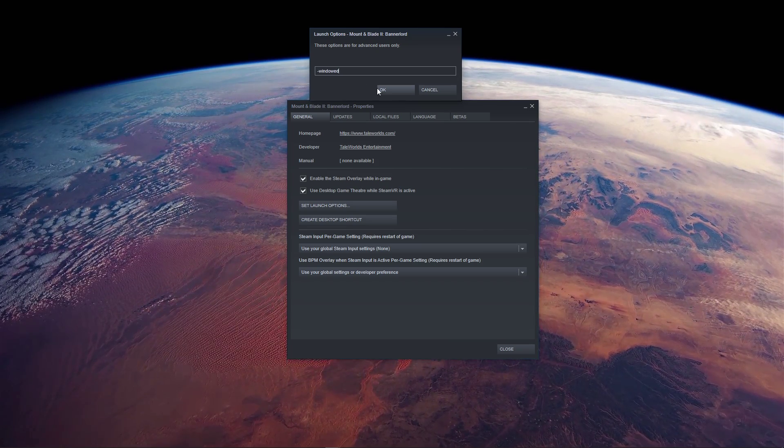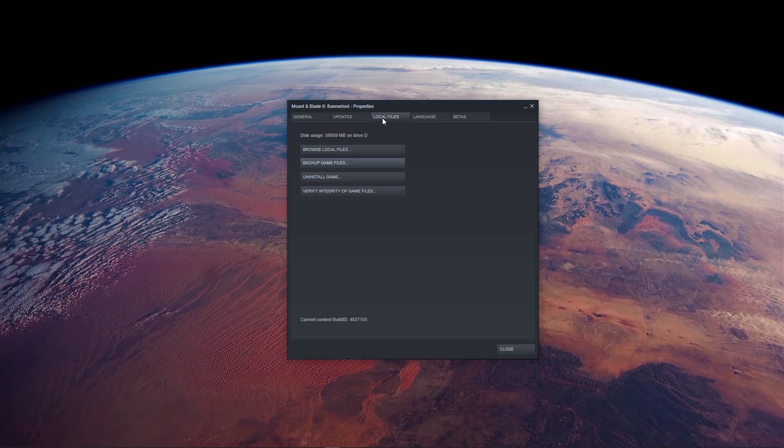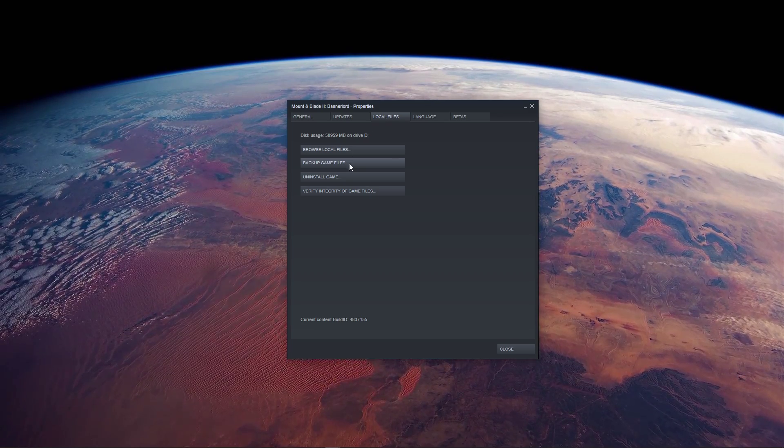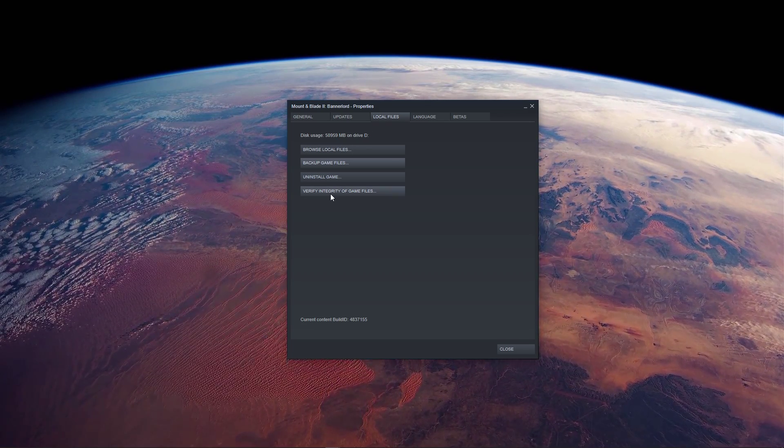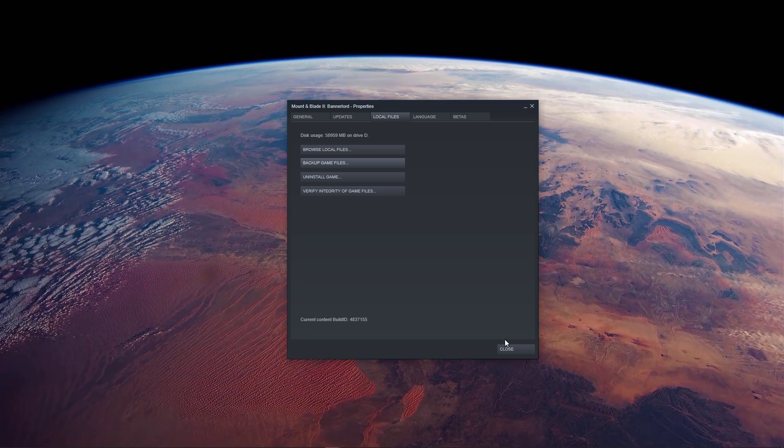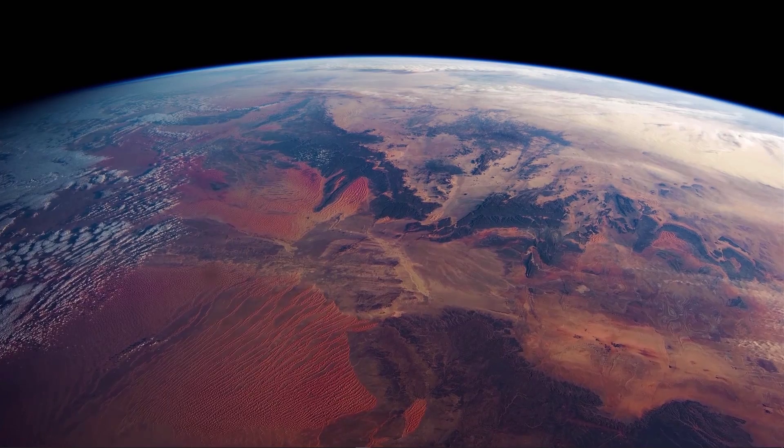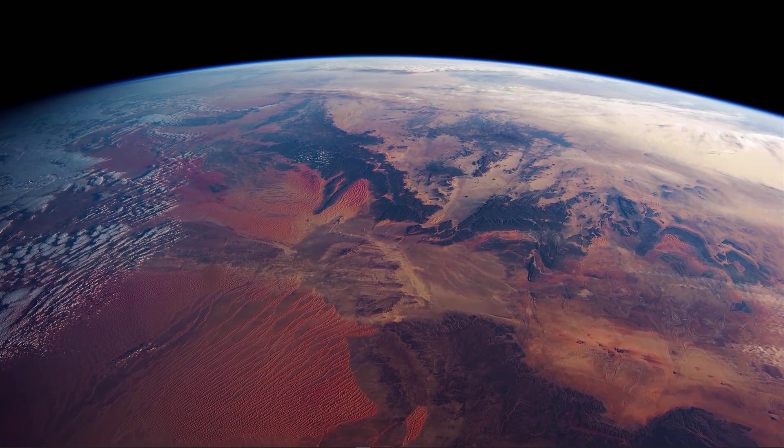When this is done, go back to your Properties, and in the Local Files tab, select Verify Integrity of Game Files. This will take a minute to download and replace any corrupted game files.